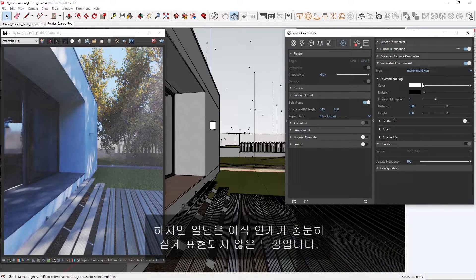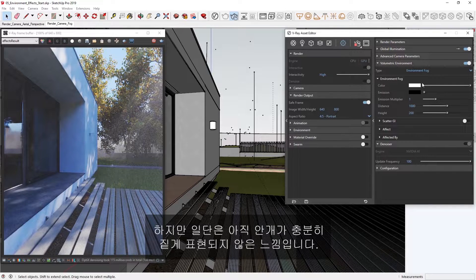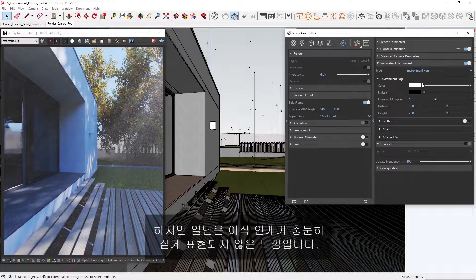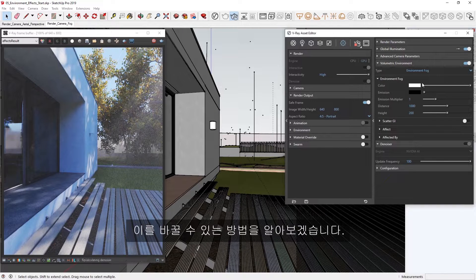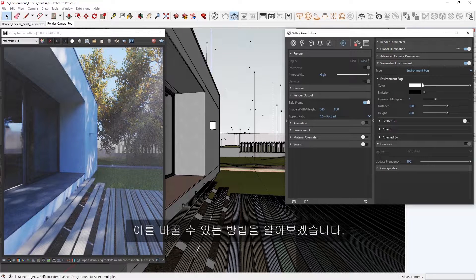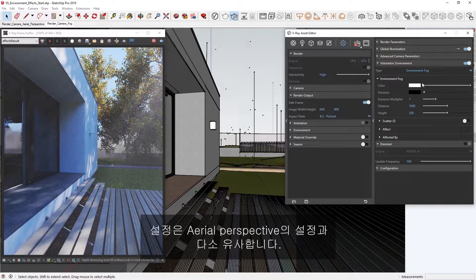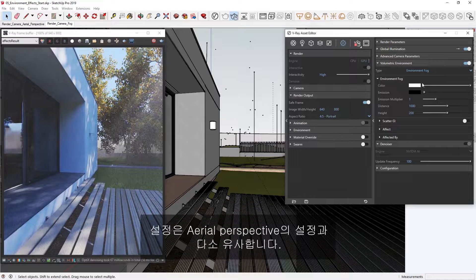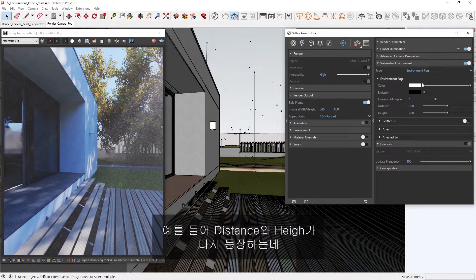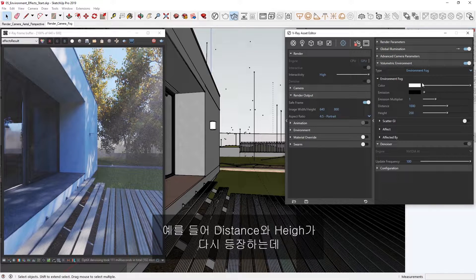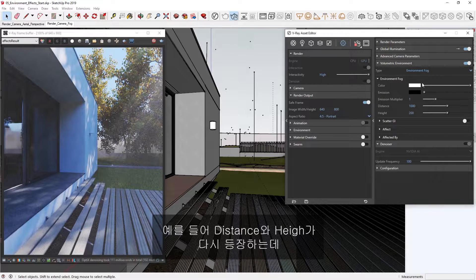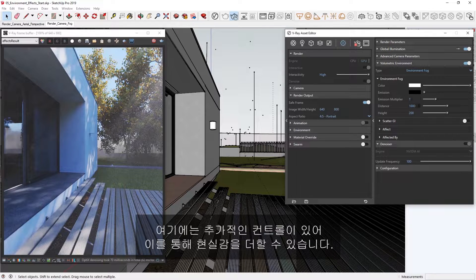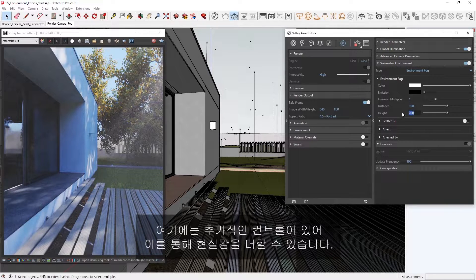However, my first impression here is that the fog is not dense enough in our render yet. Let's see how we can change that. The settings are somewhat similar to those of the Aerial Perspective. For example, you'll see the distance and height again, but there's also some additional controls that you can explore for added realism.